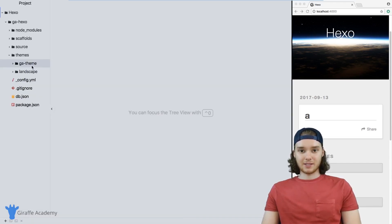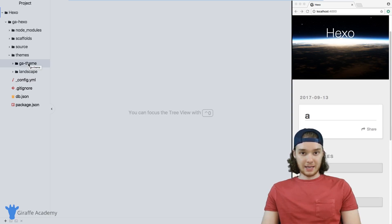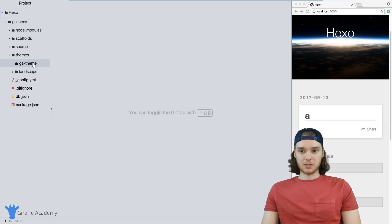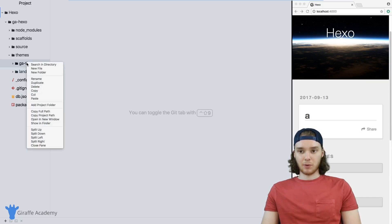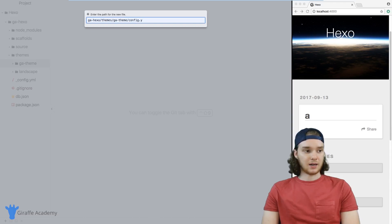Now inside of this GA theme, we need to create a bunch of files and a couple folders that the theme is going to need to work. So just bear with me as I create a bunch of stuff. The first thing we want to make is a file called config.yaml.